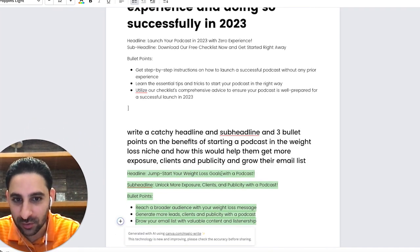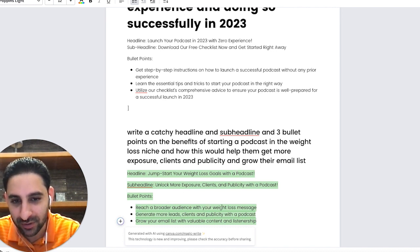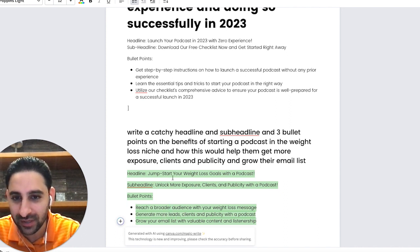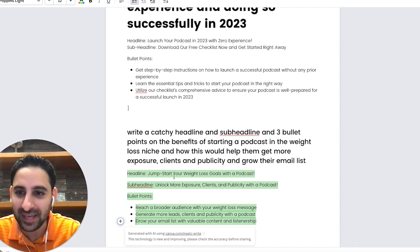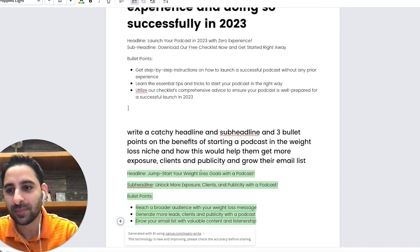Okay, it came up with: 'Jumpstart your weight loss goals with a podcast' — 'Unlock more exposure, clients, publicity' — and bullet points like 'reach a broader audience with your weight loss message' and 'generate more leads.' The bullet points are good, the headline not so great, but you can play around with it.